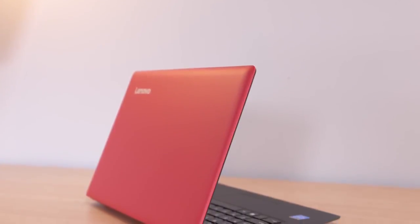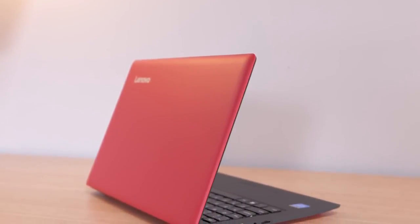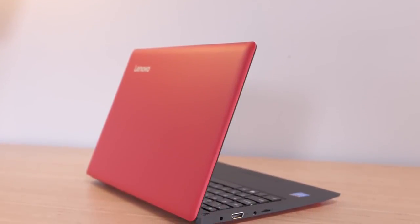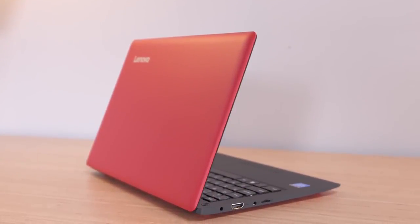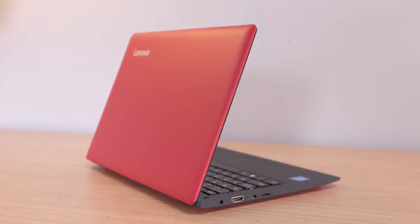Hey guys this is Austin. The Lenovo IdeaPad 100S looks good on paper but is a $150 laptop worth it?